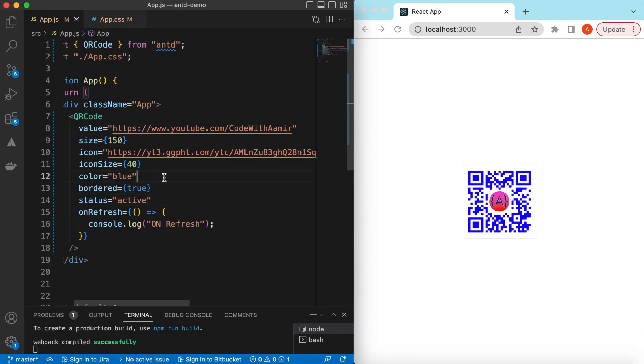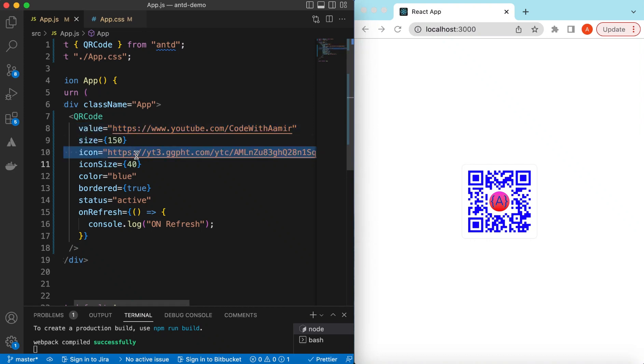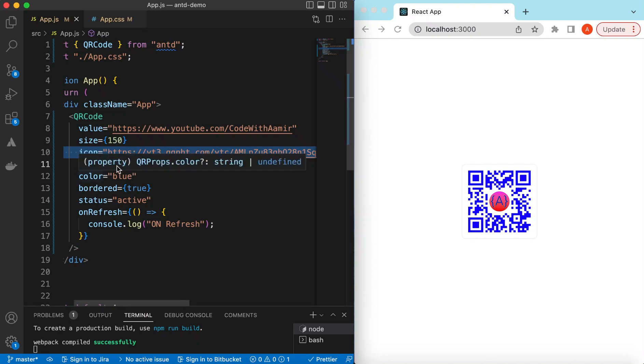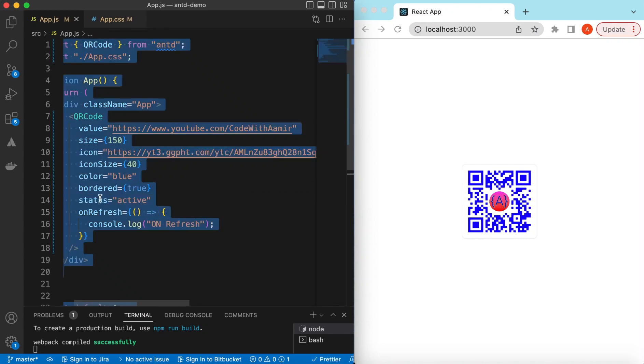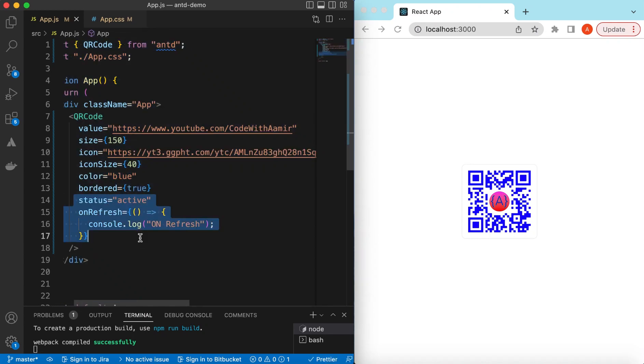Let me change it to active again. There you go. So this is how we can create a QR code of any value, any string, or any link. We can adjust their size, we can add our icon inside that, and we can adjust the icon size as well.